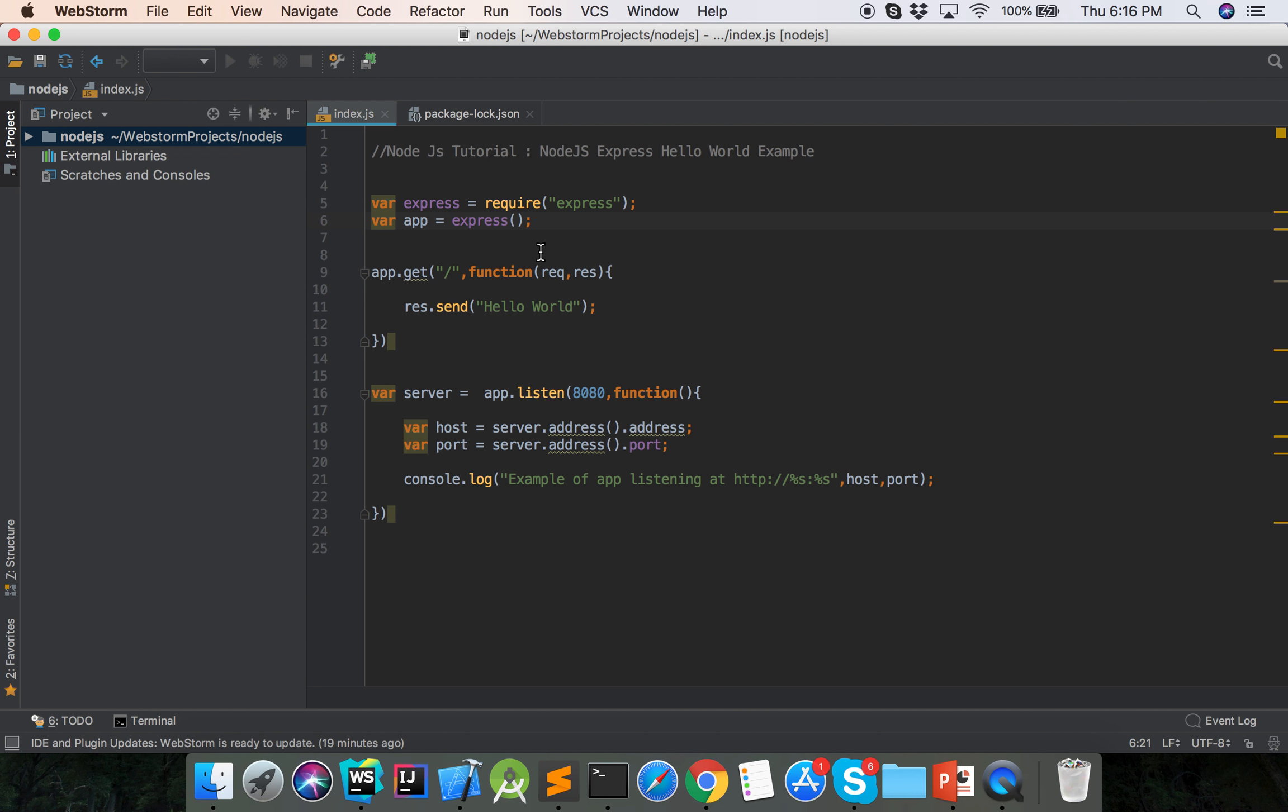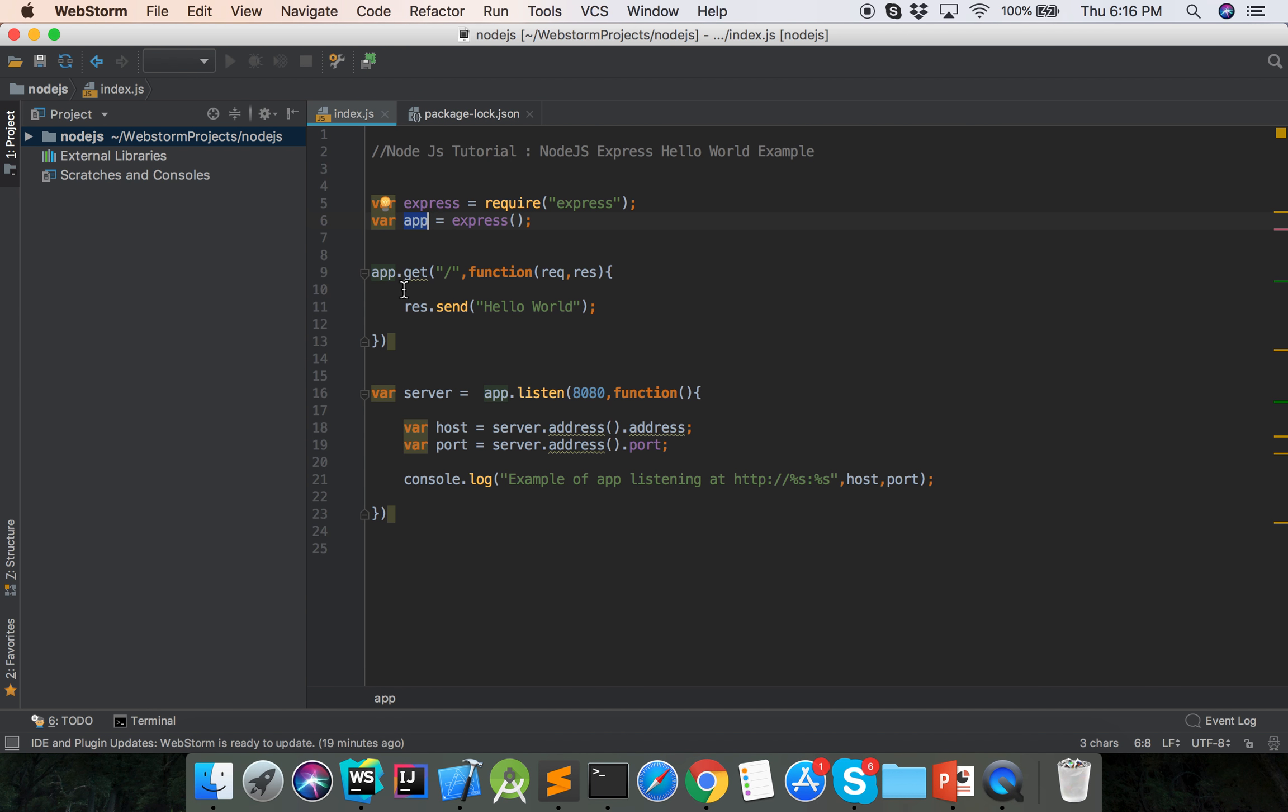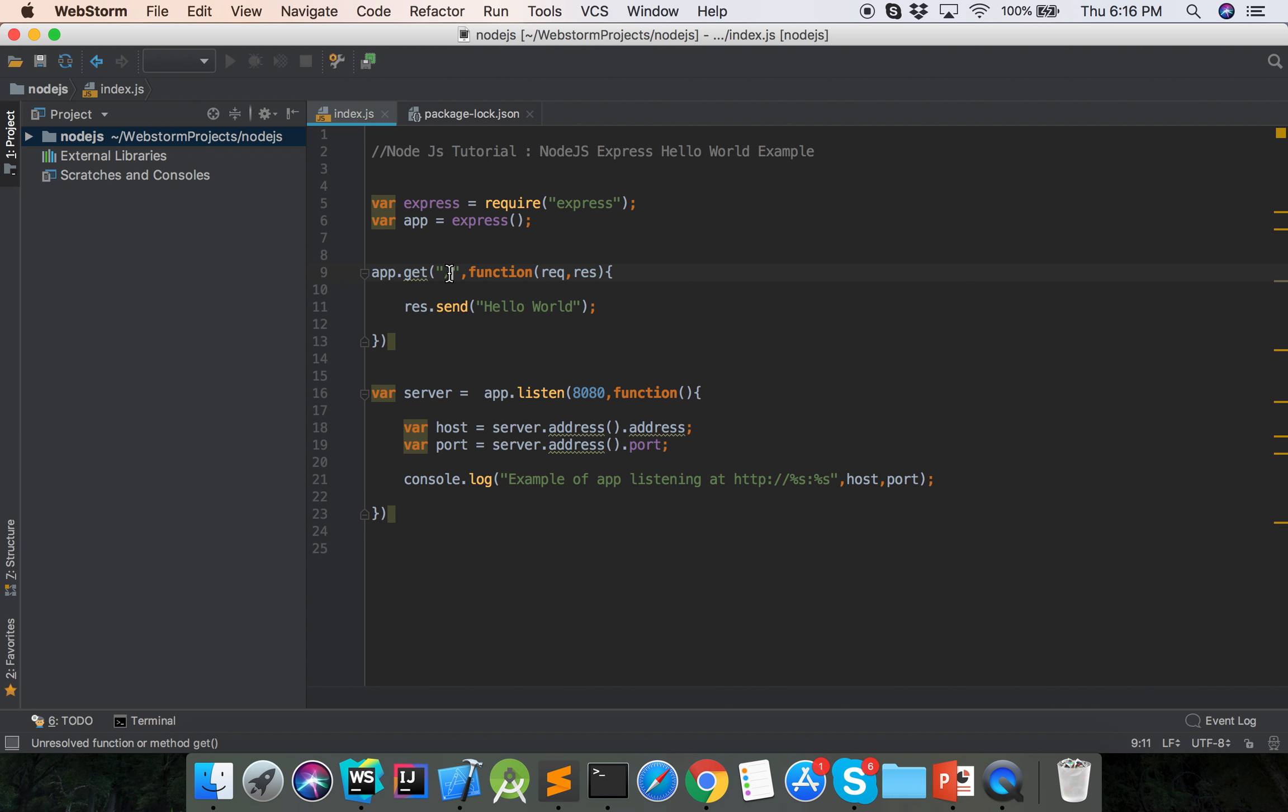At first we required the Express module, then the Express module created the app object. And then by app we can call the HTTP methods: get, post, delete. Now here we only call the GET request with the slash parameter. This is the root route.